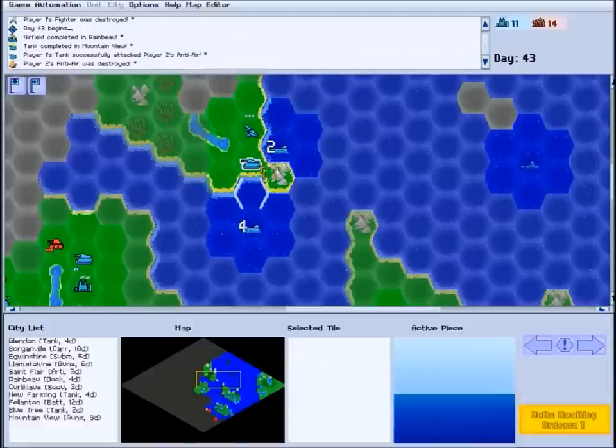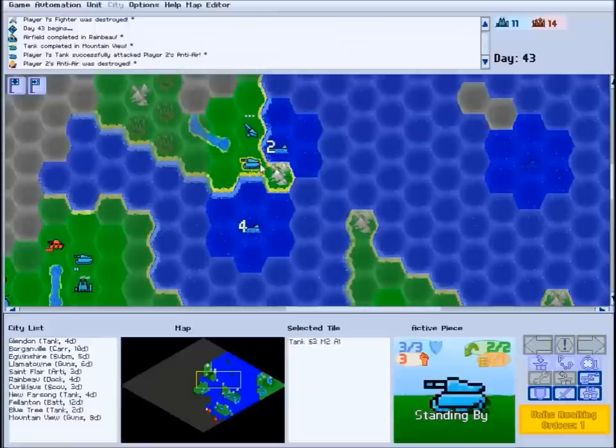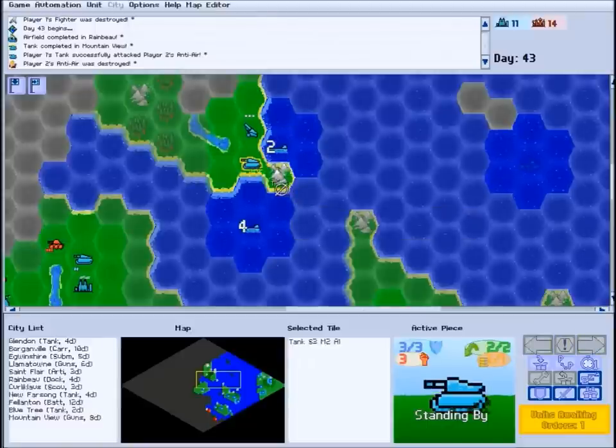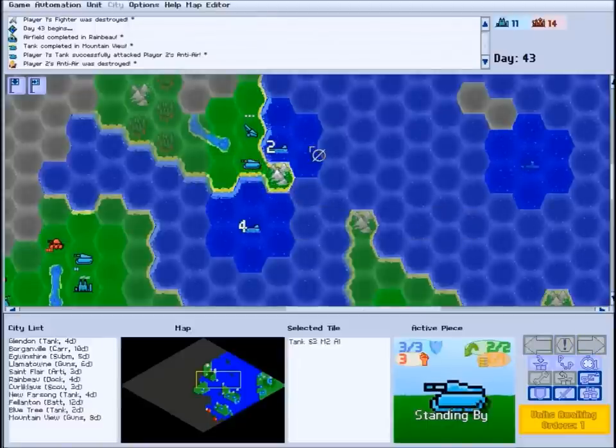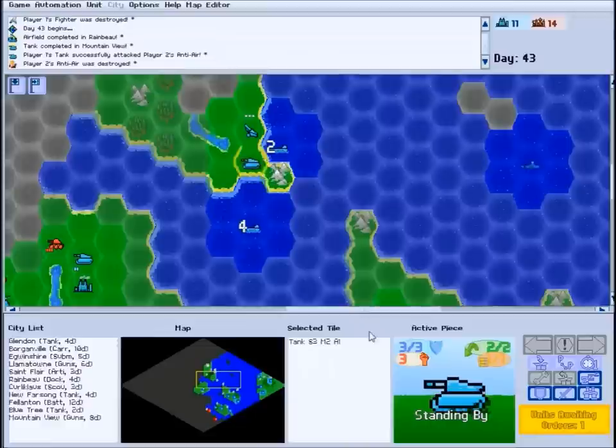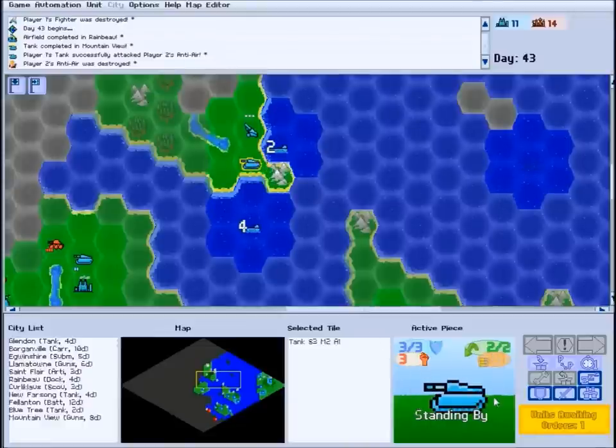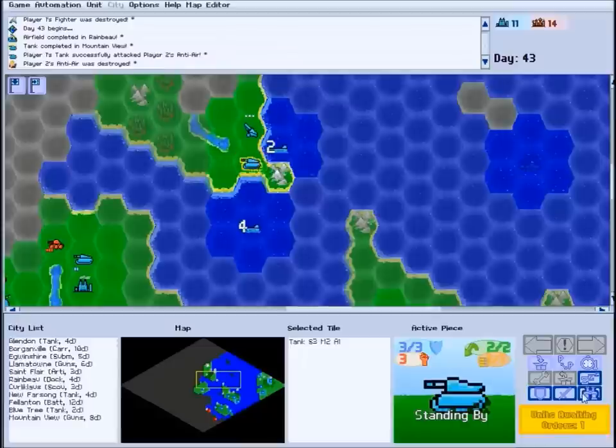To select a unit, click on it. Your selected unit ready for orders will be surrounded by a flashing yellow highlight. Once you have a unit selected, its picture and stats will appear in the active piece panel, and the unit control panel will appear to the right.